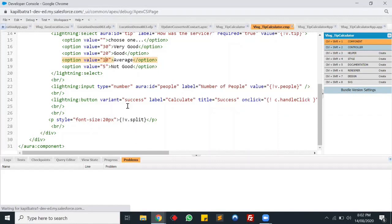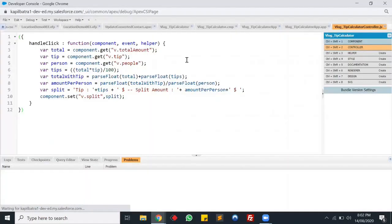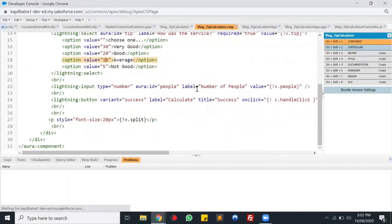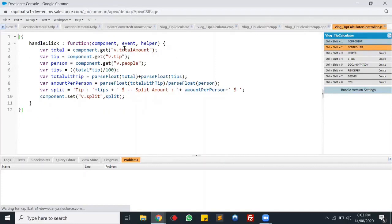In the controller I have a function called handleClick, which I have bound to the button's onClick event. In the handleClick function I first store the values from the attributes into JavaScript variables — total, tip, and number of persons. Underneath that I calculate the tip using: total × tip percentage ÷ 100. Then I calculate the total amount including the tip, because we will split the total amount including tip.